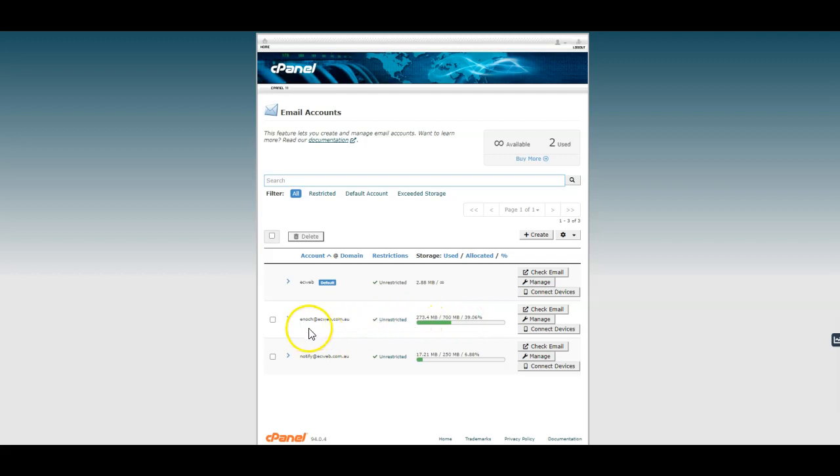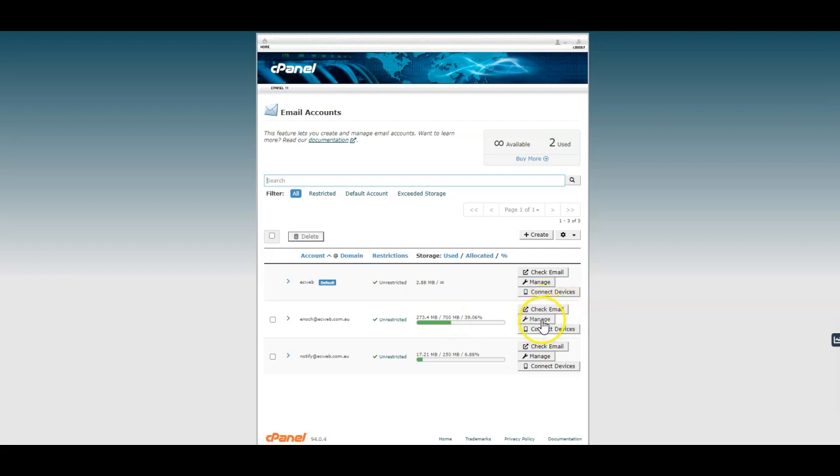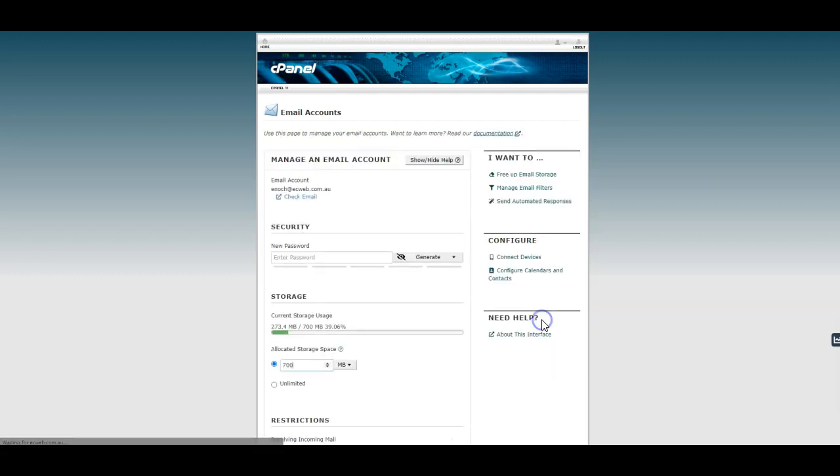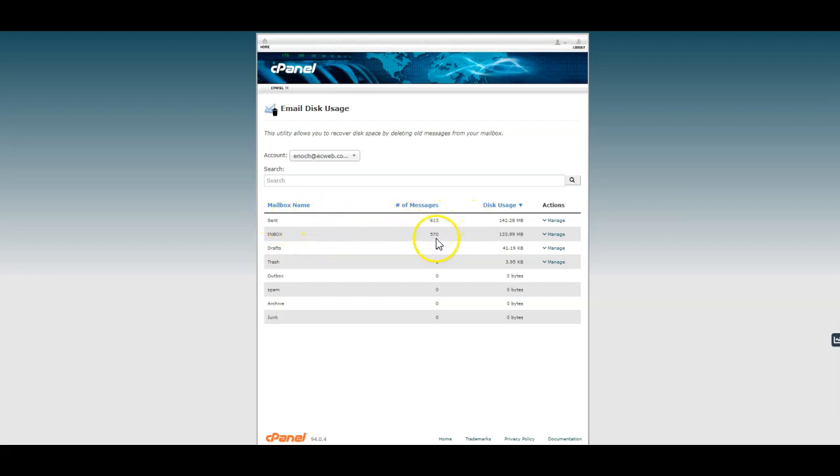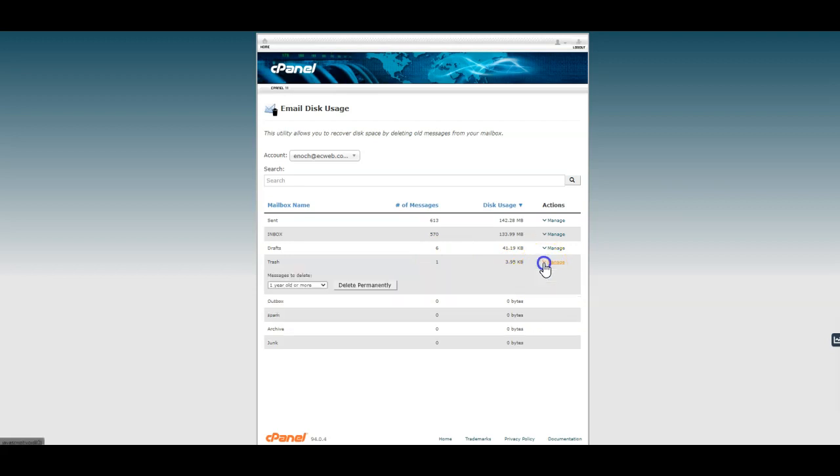Maybe I want to save some space on this particular account that's using quite a bit of space. So I can click manage and then go to free up email storage. Here I can see how much space is used by the emails in the sent folder, the inbox, the drafts, the trash.